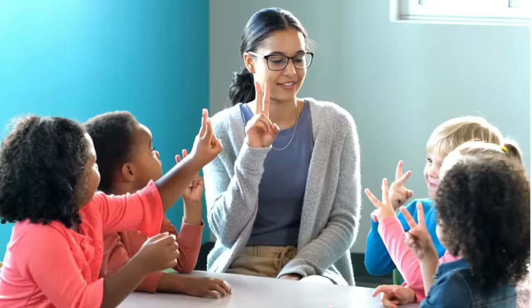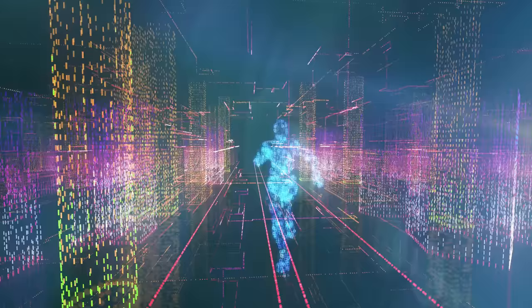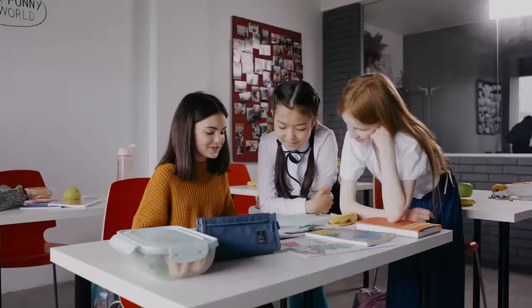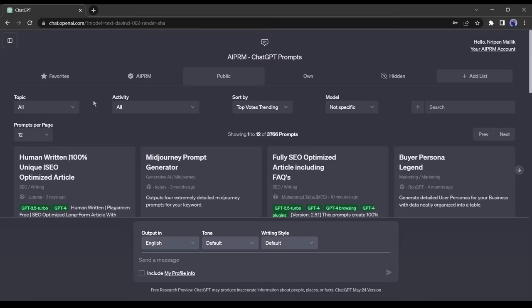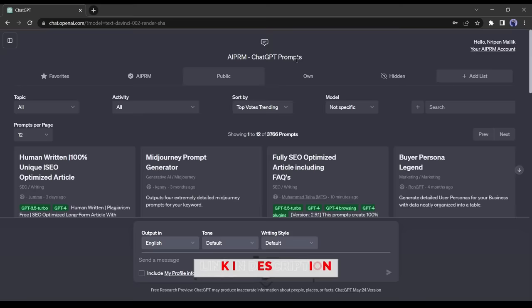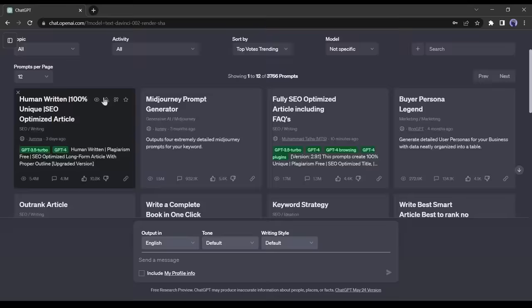Without further ado, let's dive in. First of all, we need a script for our video. To generate the script, we will use ChatGPT. For better results, I am using the APERM prompt guide. If you're unfamiliar with APERM, you can watch one of my previous videos where I explain how to use it.